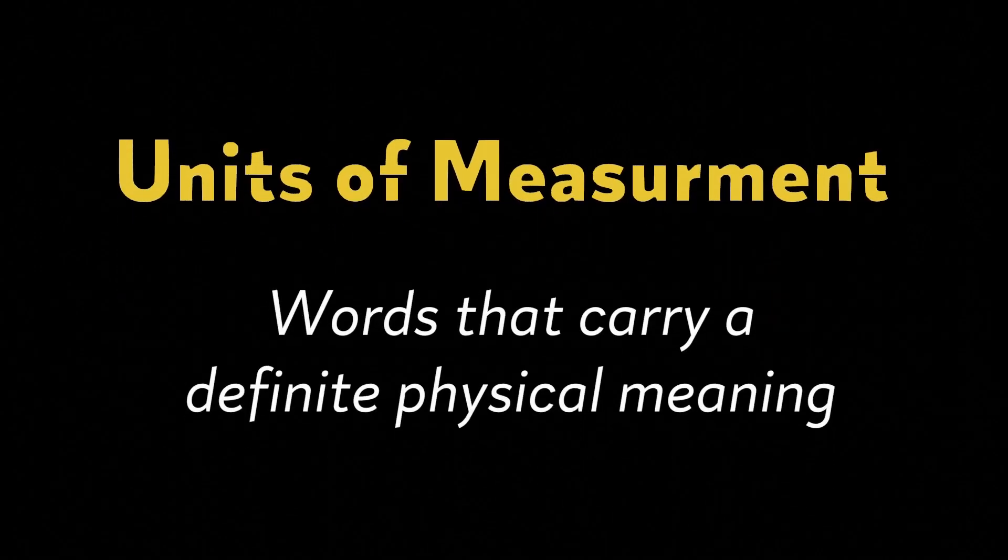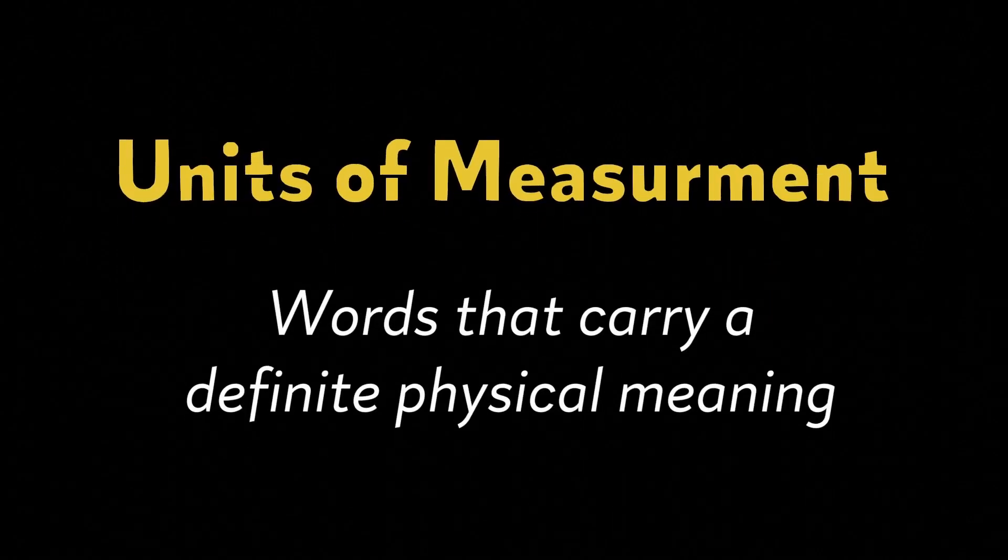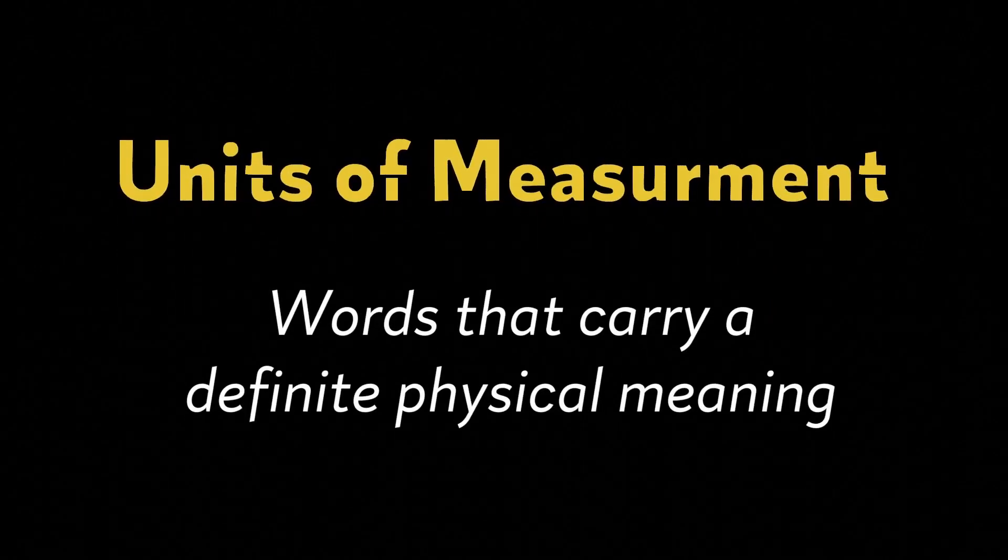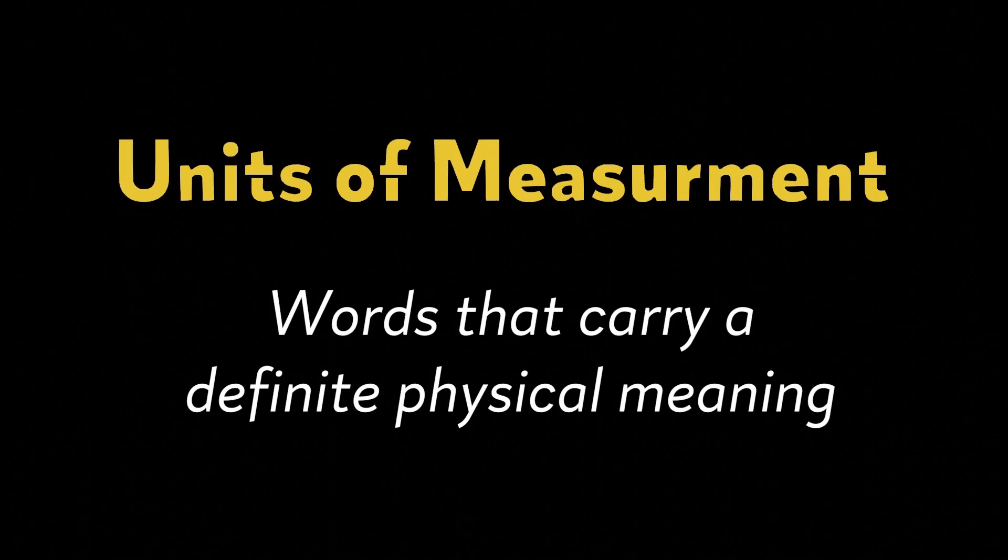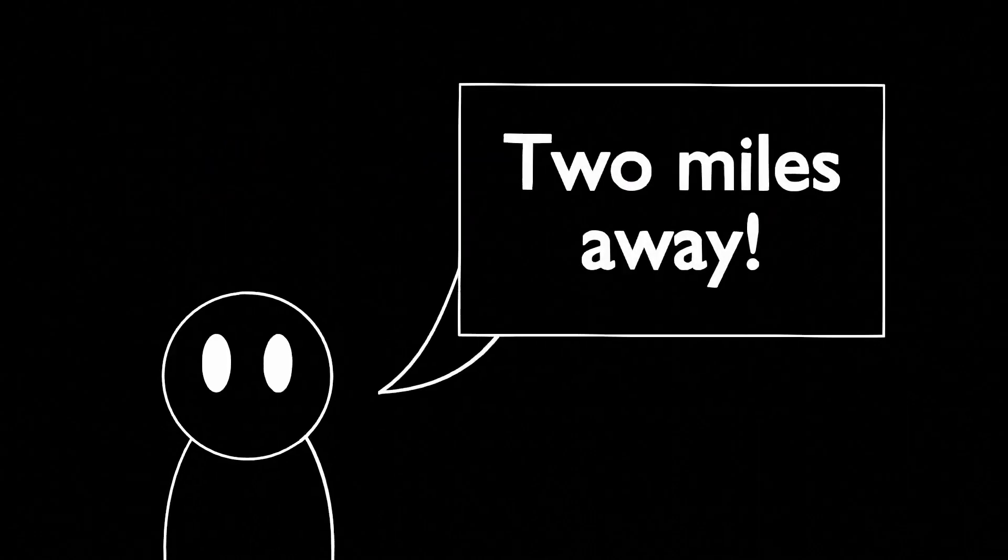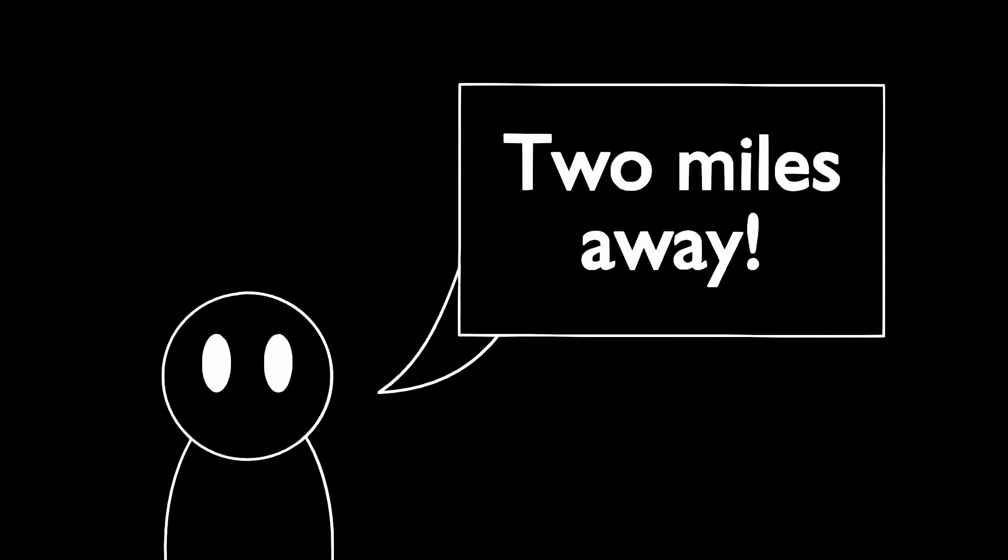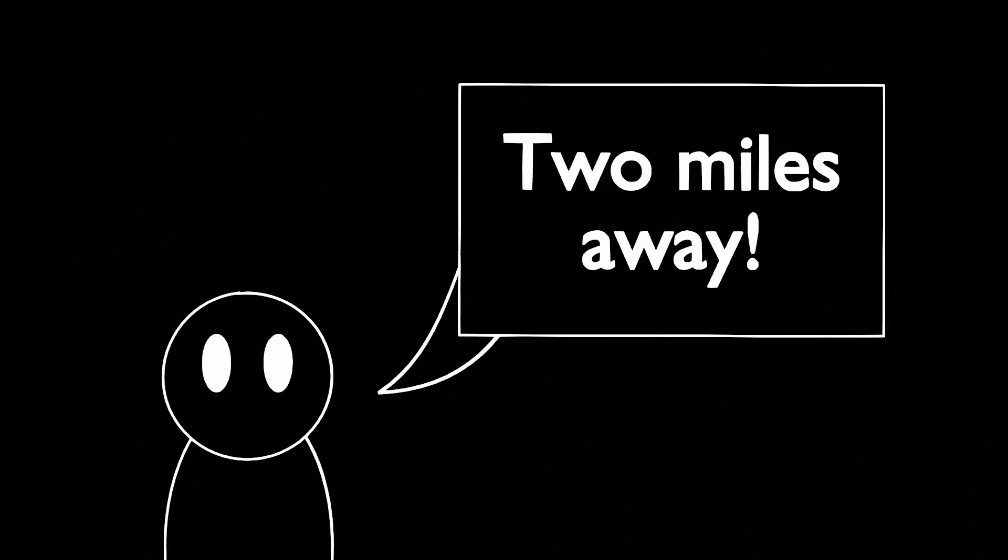Scientists address this by using units of measurement, which are words that carry some definite physical meaning. Going back to the previous example, if I told you the nearest grocery store is two miles away, you would instantly understand the scale of that distance.